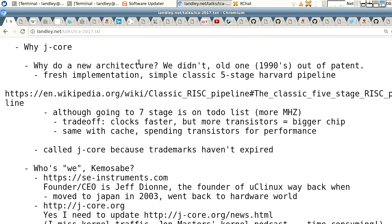First question: why J-Core? Why do a new architecture? The answer is we didn't — this is an old one from the 1990s that fell out of patent. It was the Super H processor. You may have heard of the Dreamcast game console or the Sega Saturn. It was widely used in the Japanese automotive industry. It's still used in SH Mobile, which is a bit like the Qualcomm Snapdragon that combines an ARM processor and a hexagon processor.